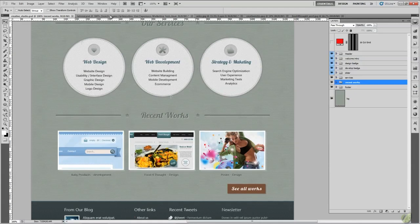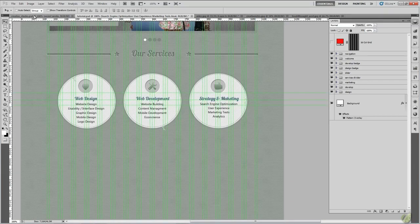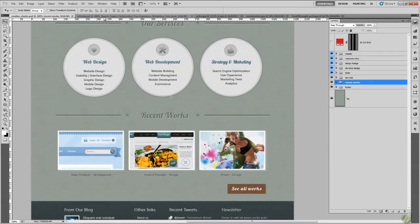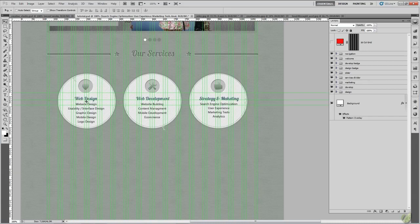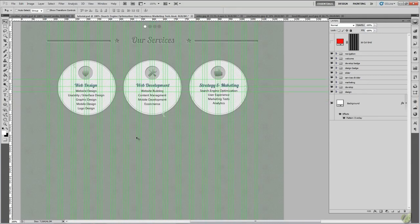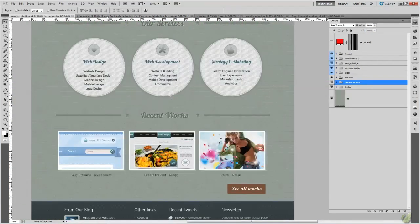Jump back to where we were last lesson. I have added text — same services that we have got here. I did not want to go through that in the last lesson because it is a bit mundane, since you will know how to type. I have just used some guides dragged from the top down so we can get our text nice and aligned, nicely centred, and our icons nicely centred. Let's hide our guides and then we are going to add our Recent Works divider.